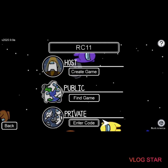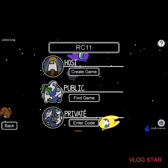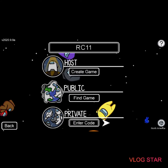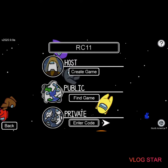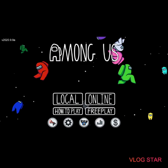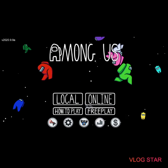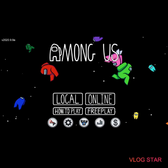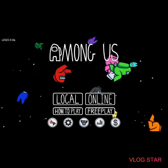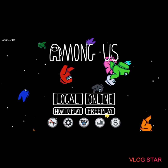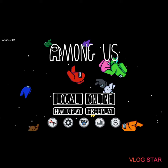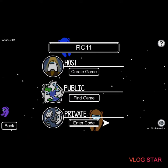Hello, welcome to the video. Today we're going to be playing Among Us — the game where you find out who the imposter is. Let's go and find some games.